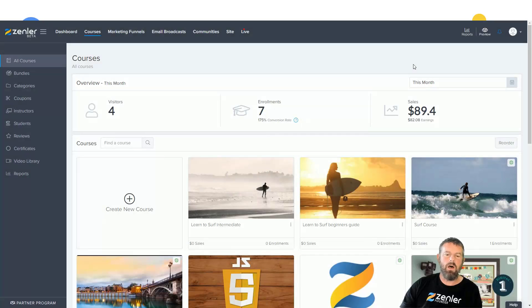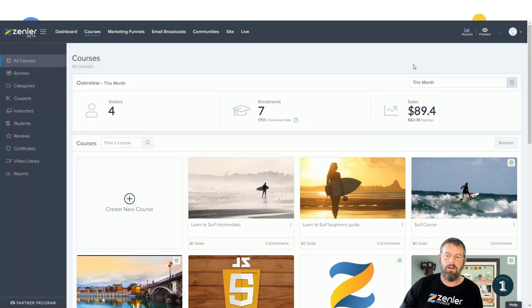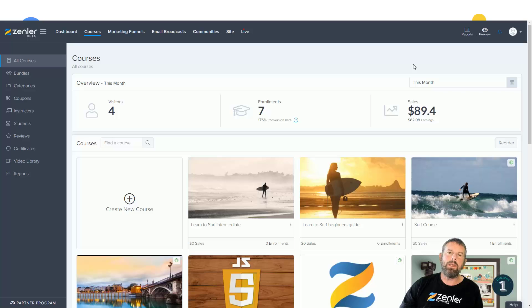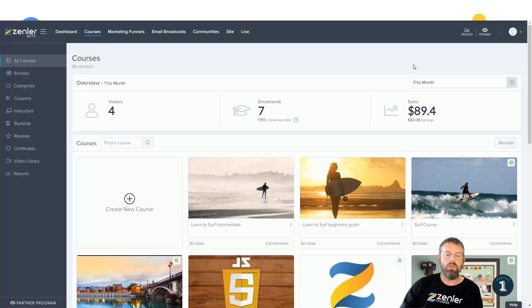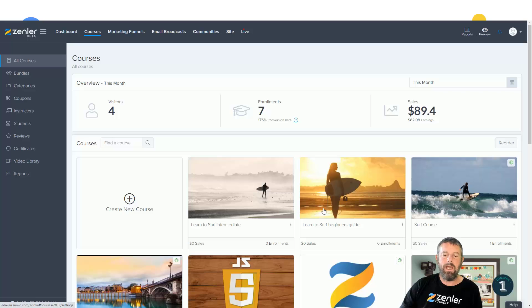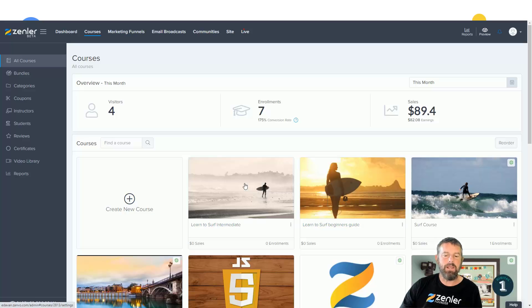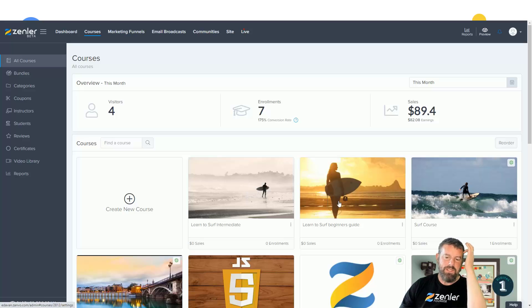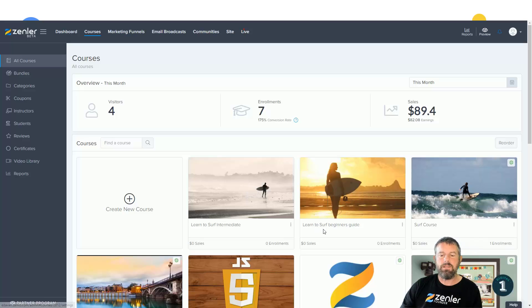Welcome to another feature release from us at Zendler. What we've done now is we've enabled you the ability to copy lessons into another course. So I have two courses here: I've got Learn to Surf Beginners Guide and I've got Learn to Surf Intermediate Guide, and what I want to do is copy some of the content from the surf beginners guide into the intermediate course.